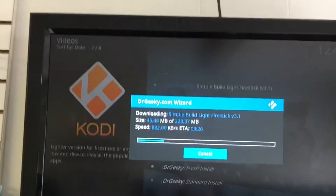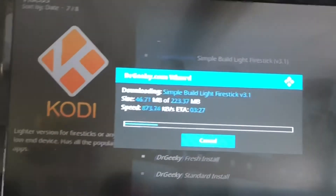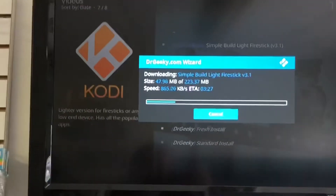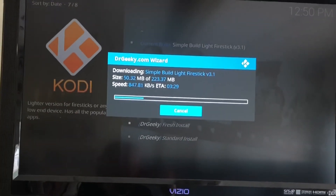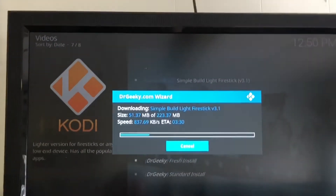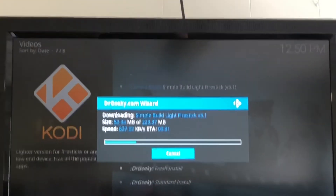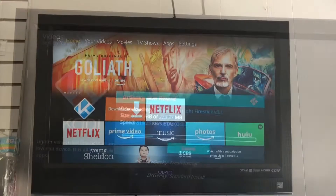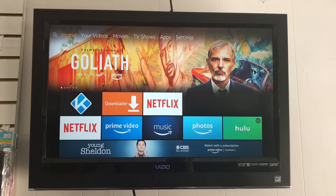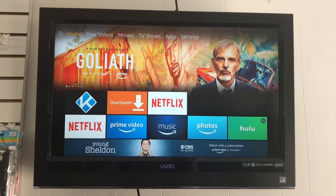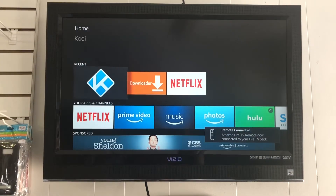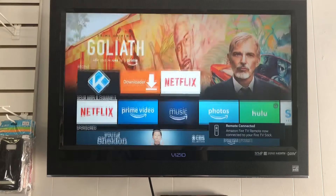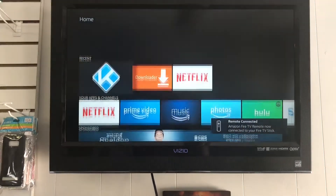A bunch of these little wizards like DrGeeky.com popped up, so this isn't the only way to do it — it's just the easiest I've found. After it finishes downloading, it'll ask you if you want to force restart. Say yes. Then it'll take you to the home screen. Just click on Kodi.